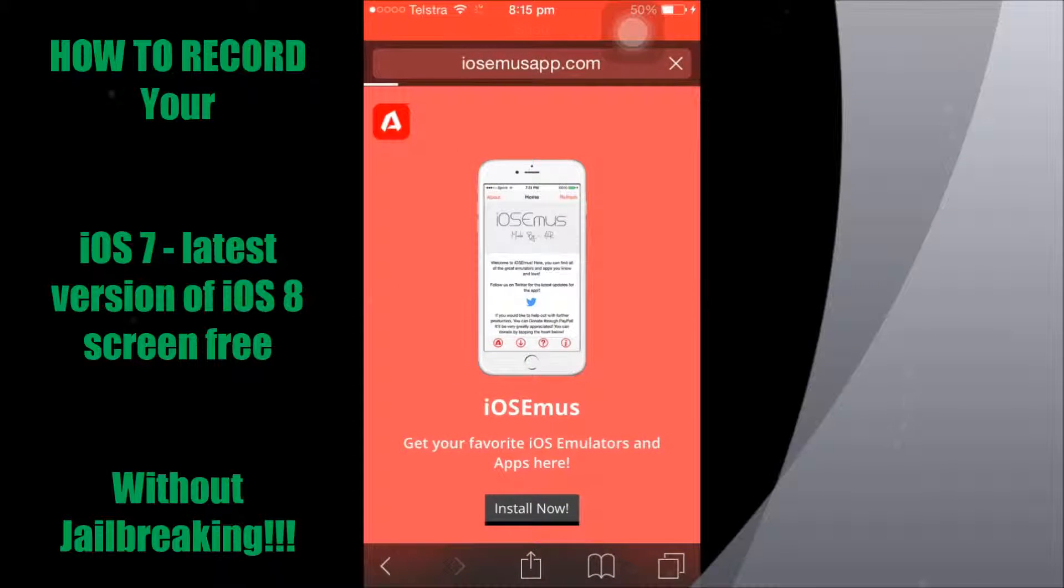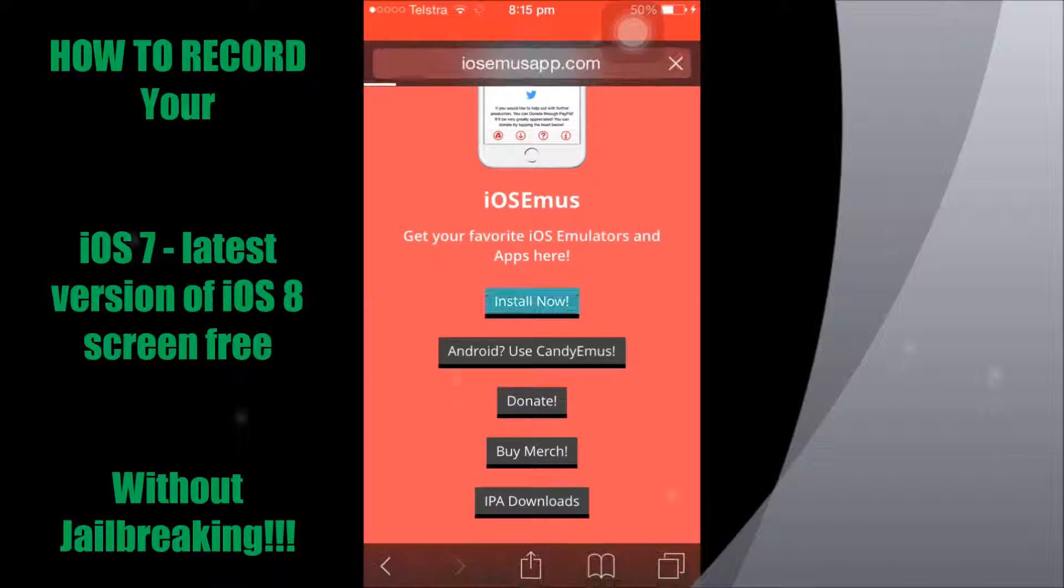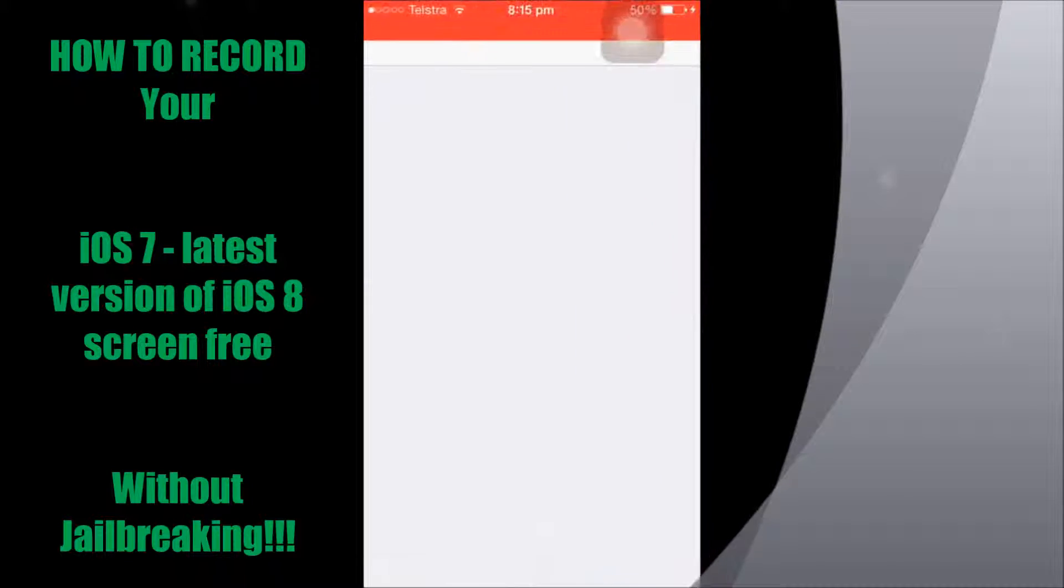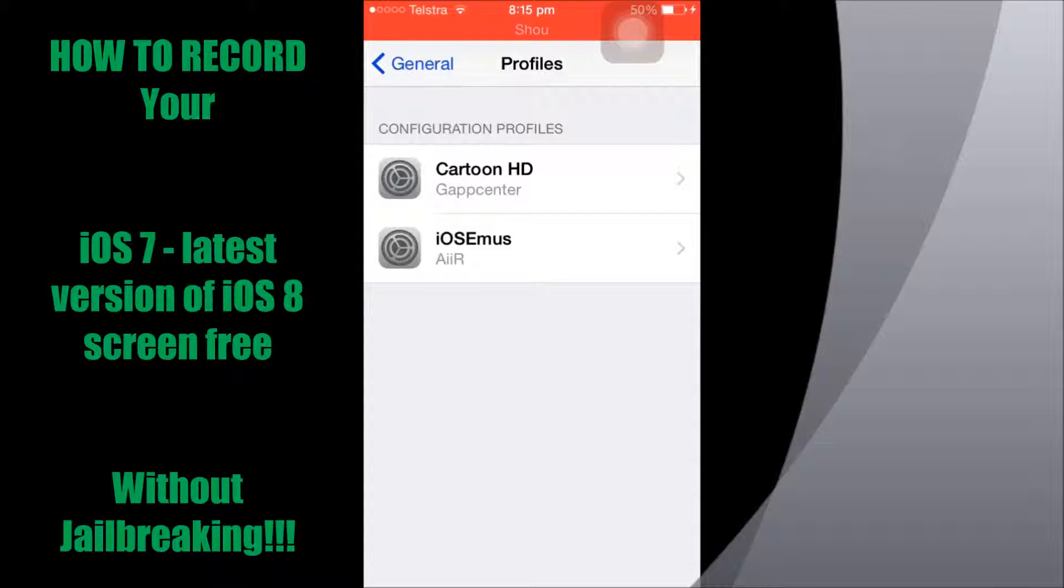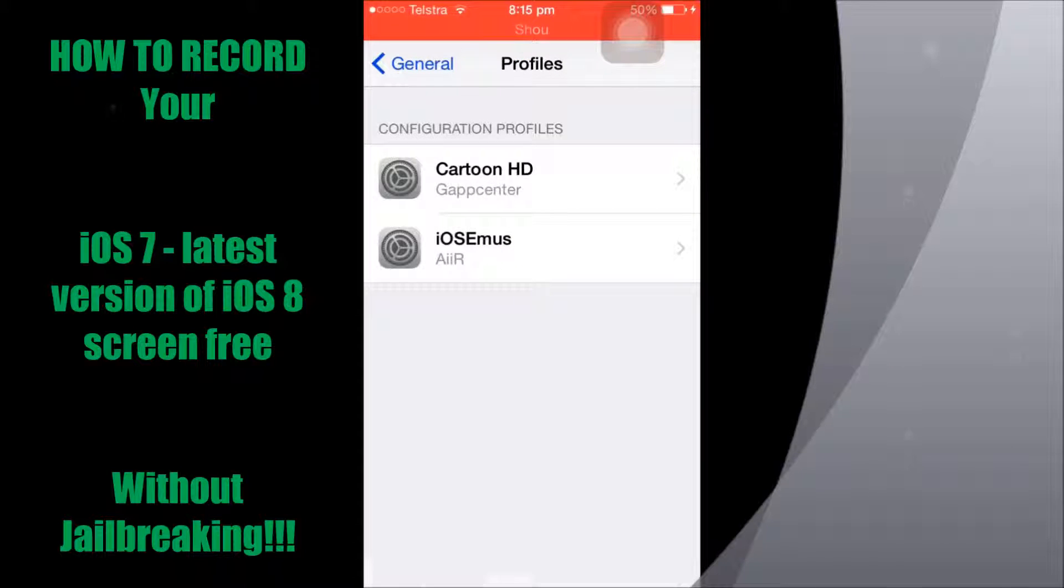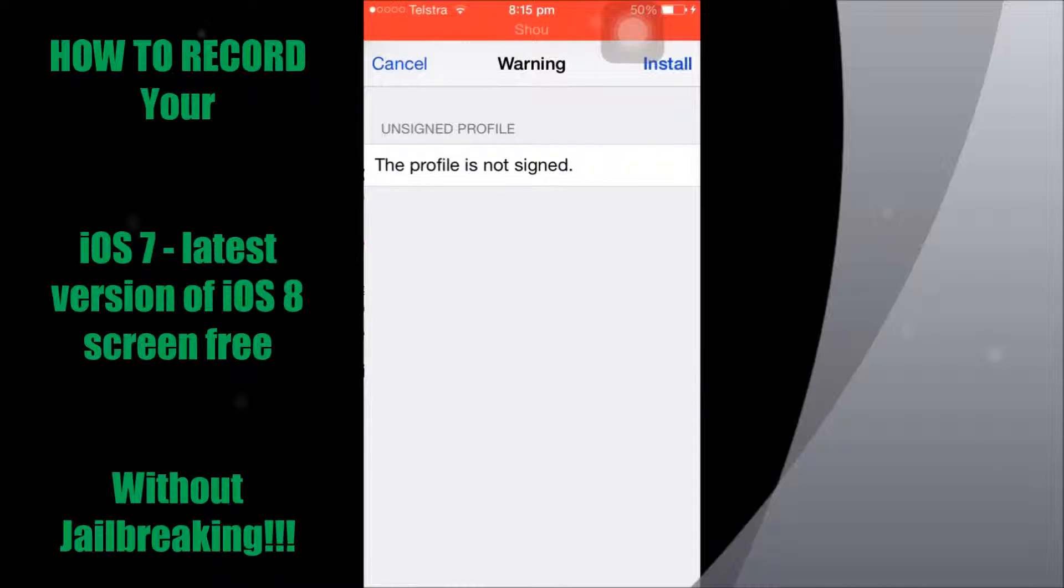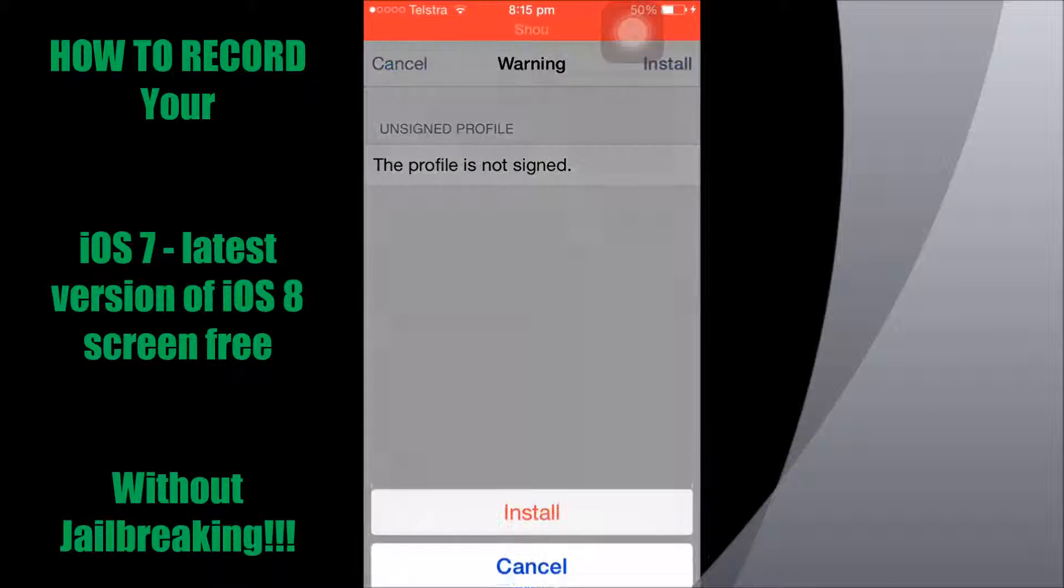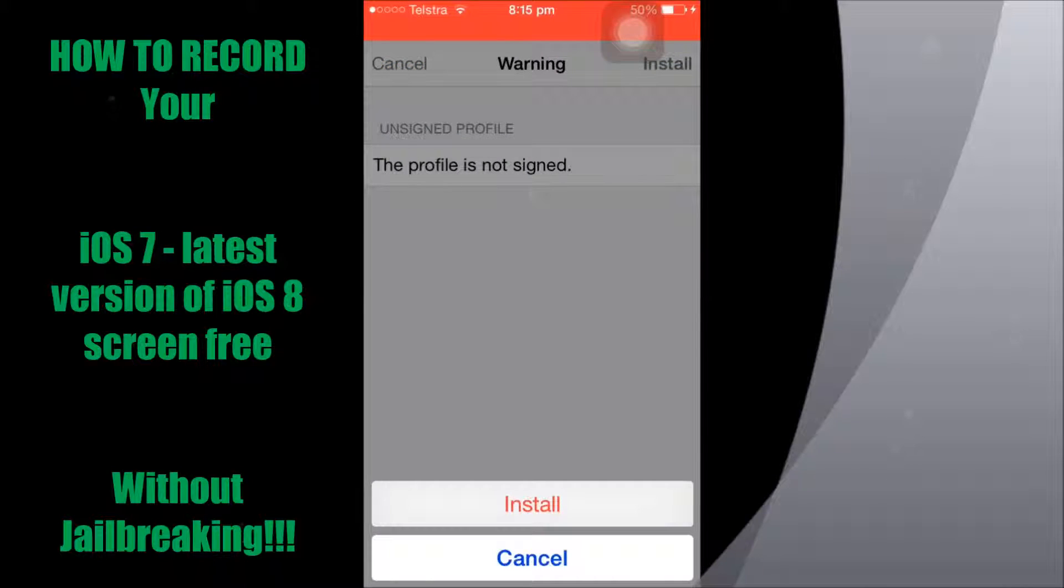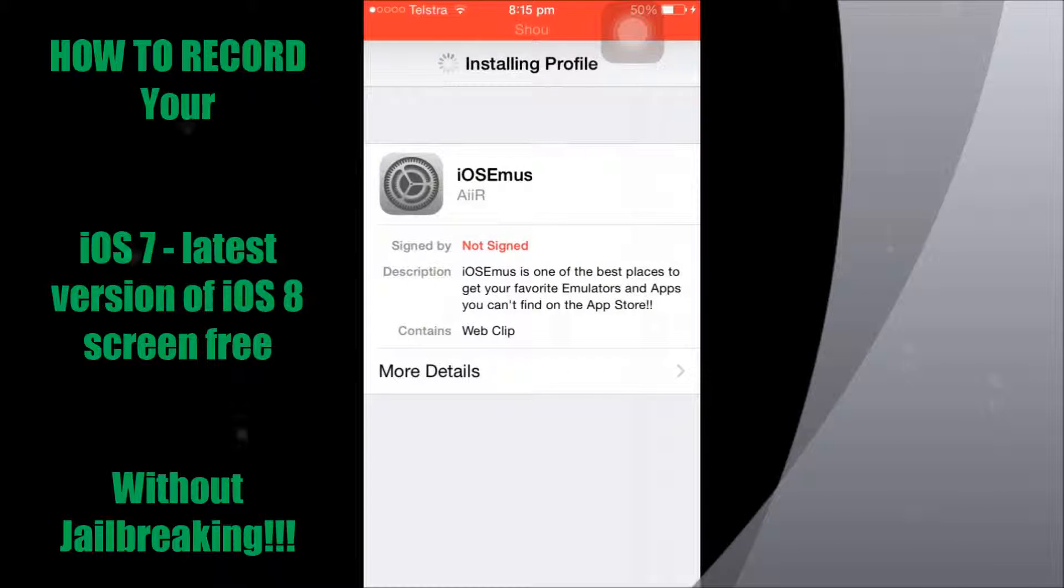Wait for that to pop to your settings. Now we'll want to install the profile. Just hit install once, hit install again at the top, and then hit install again. There's the profile installed. Just hit done.